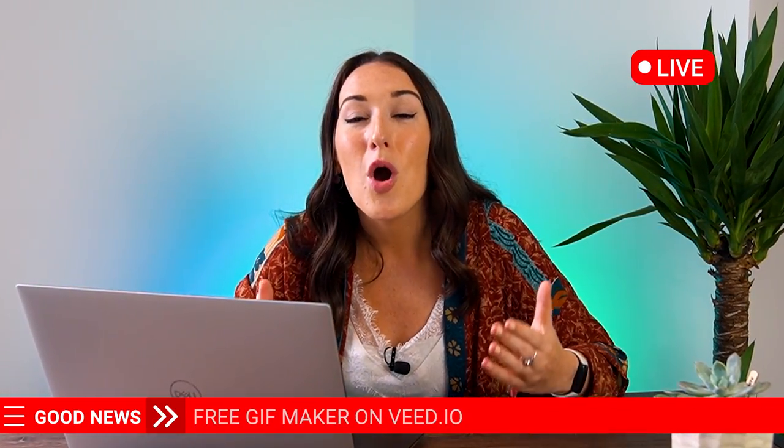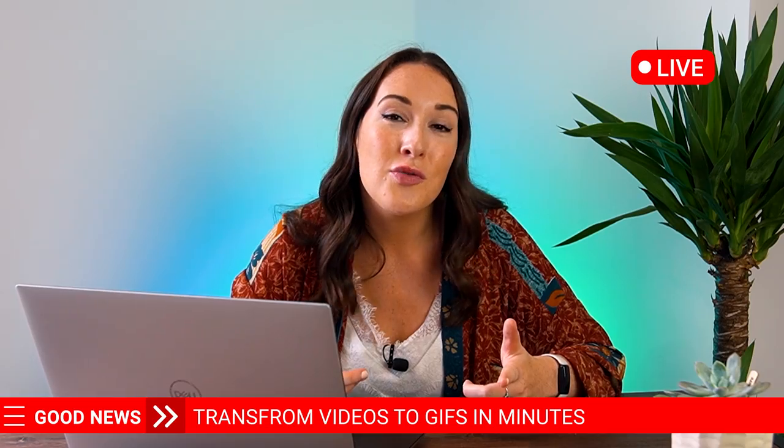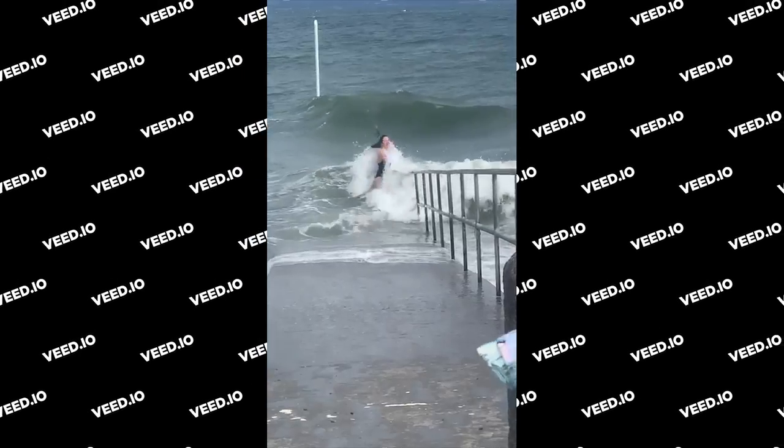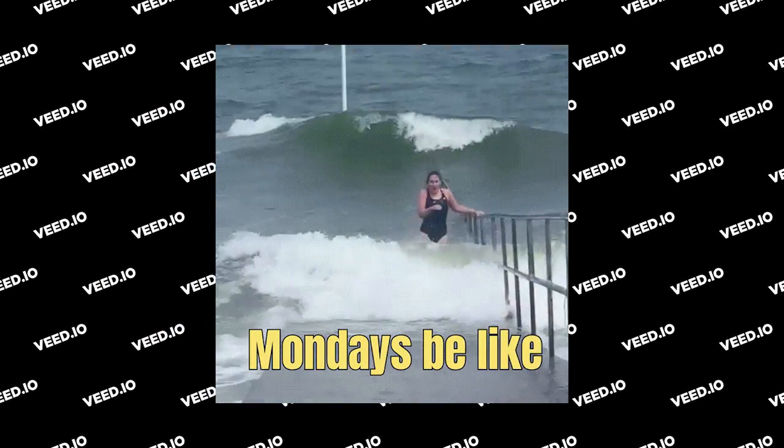I'm going to show you our free GIF maker and how to turn your videos from this to this. All right, let's get started.